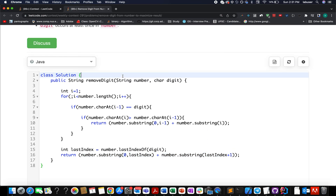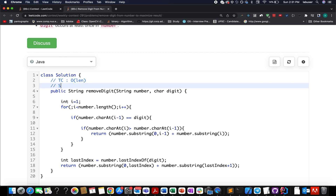The solution was accepted. The time complexity of this approach is O(n), where n is the length of the input string, and the space complexity is constant. With this, let's conclude this session. I hope you really enjoyed it. If you did, please like, share, and subscribe to the channel. Thanks for viewing, have a great day ahead, and stay tuned for more updates from Coding Decoded. I will see you with the next question of the weekly contest.